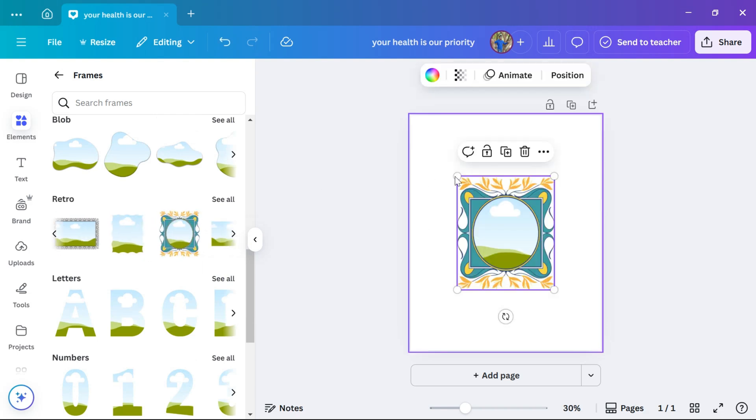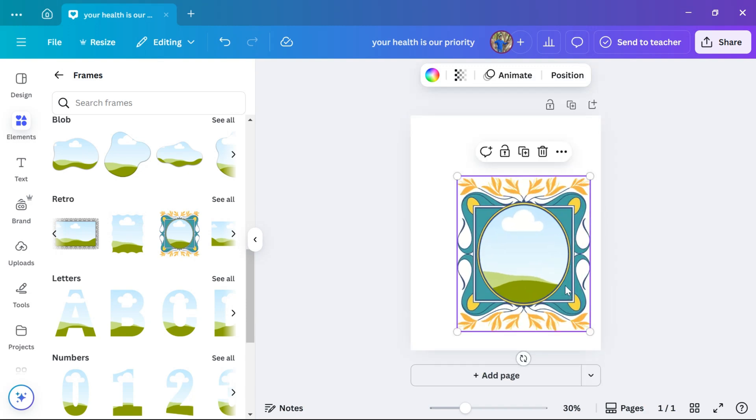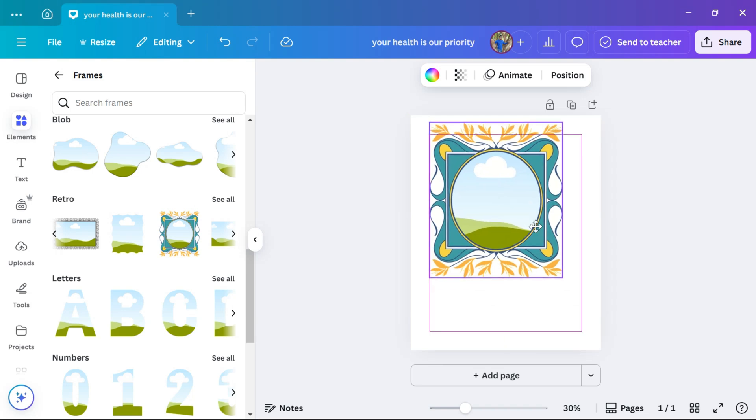I have chosen this frame to add a photo to it. Now, you can resize or move the frame as needed.